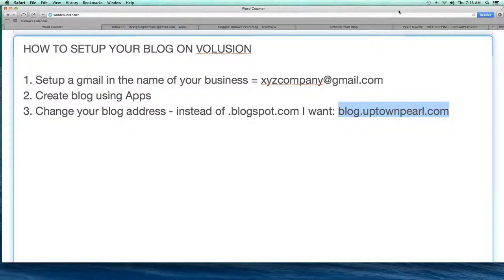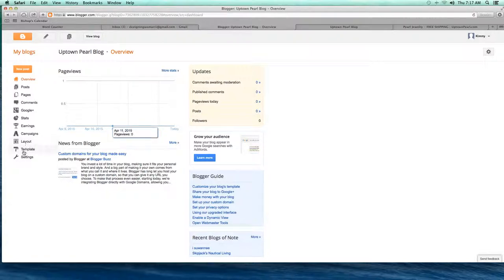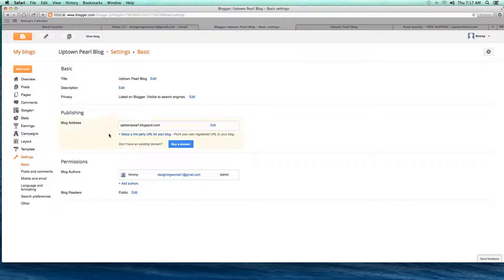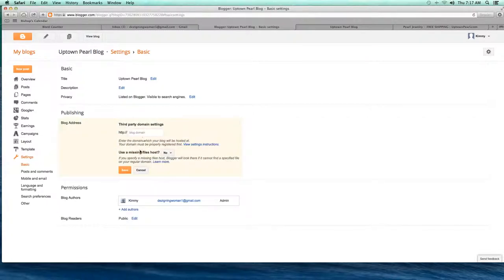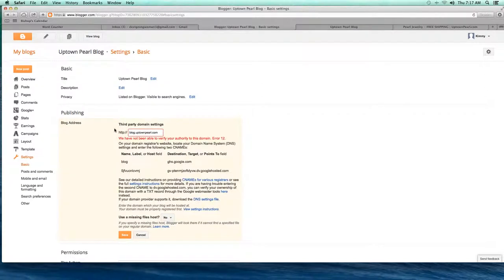Any legit blog isn't going to be built on blogspot — it's going to be on its own domain, and we can switch that. Come down to Settings and click where it says 'Set up a third-party URL for this blog.' Click Edit and type in blog.uptownpearl.com — not www.blog.uptownpearl, just blog.uptownpearl.com. Hit Save and it's going to give you an error, at which point contact your coach and they can change some settings inside your Volusion backend.